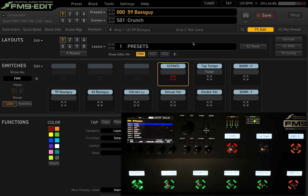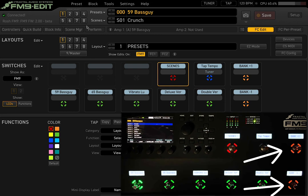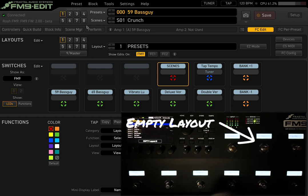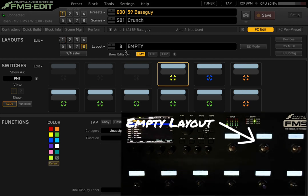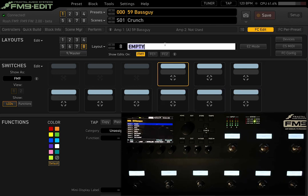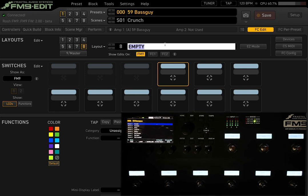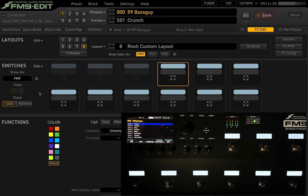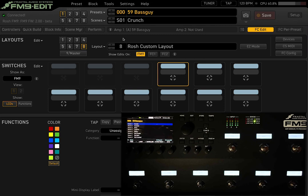To get to a custom layout on the unit itself, press the far right two buttons to access the master layout menu, then select the empty layout. Now we have a blank slate we can assign all types of different parameters to. I'm going to rename this — let's call it 'Rosh Custom Layout.' You now have nine switches to work with that can be assigned to be anything.